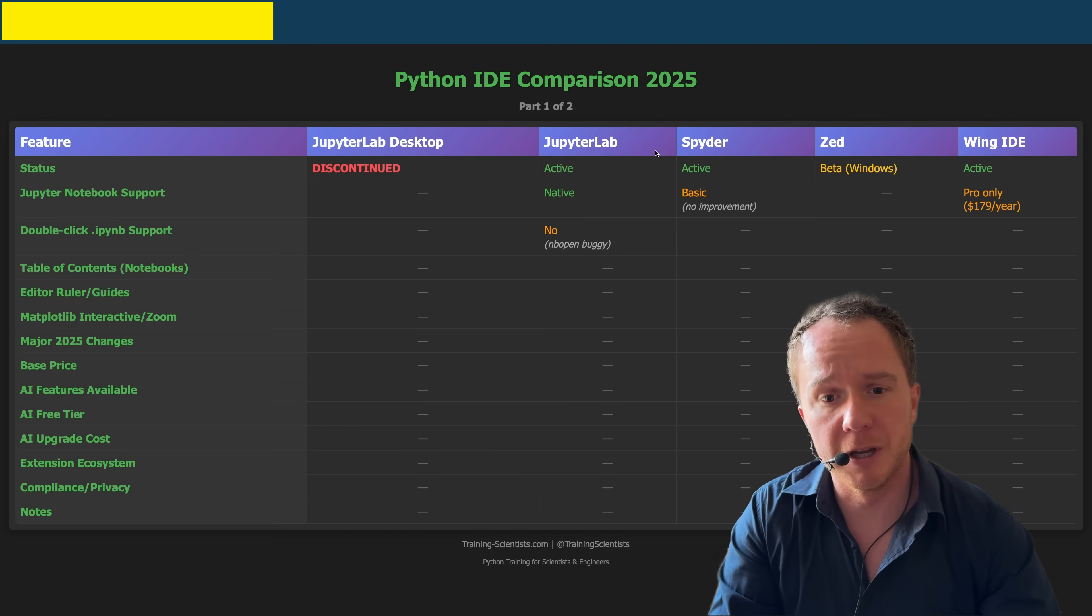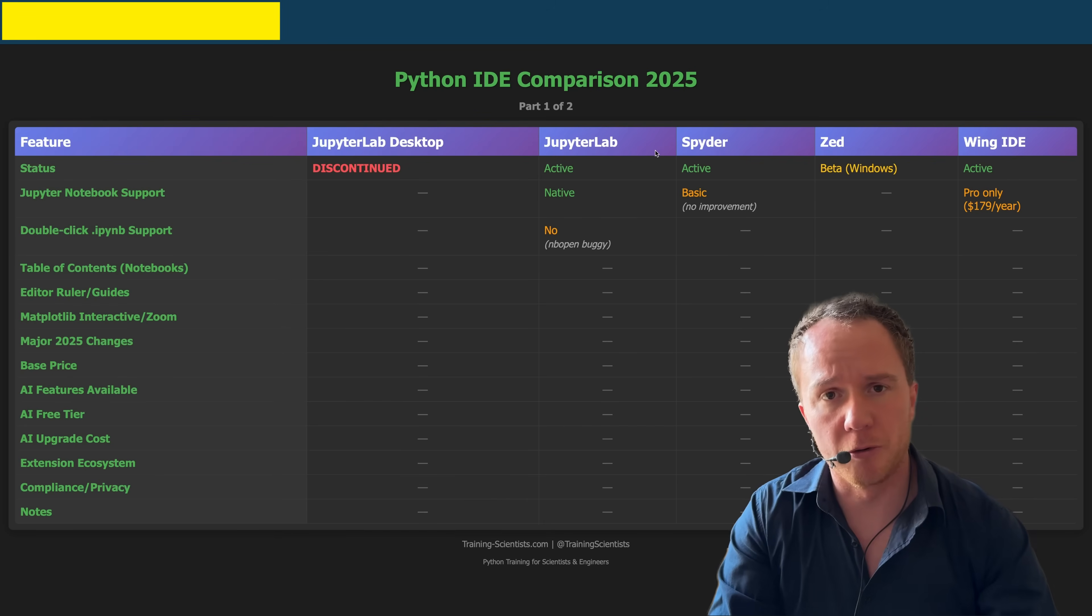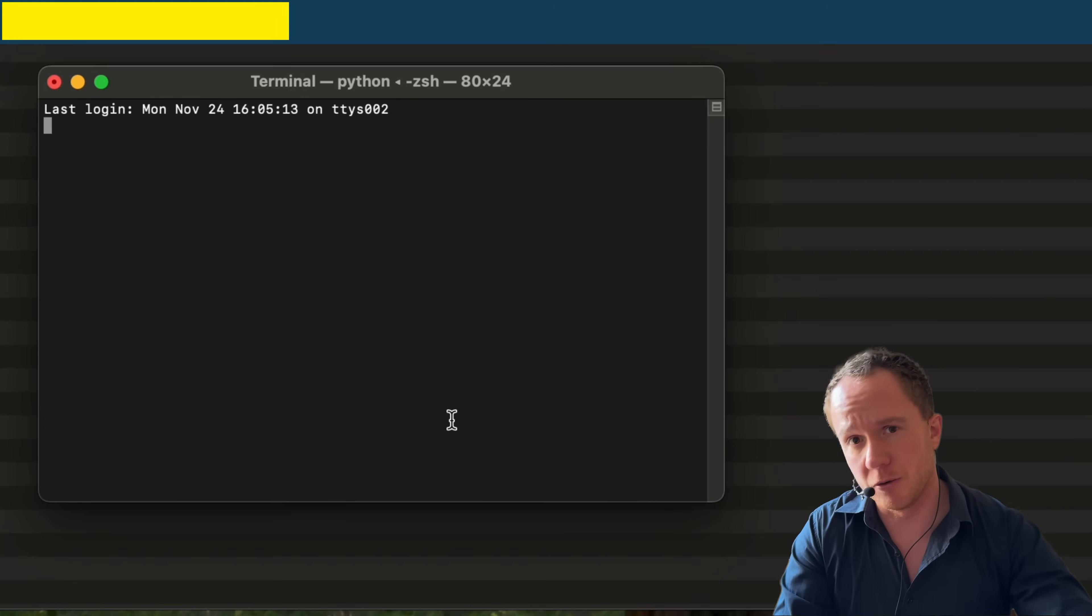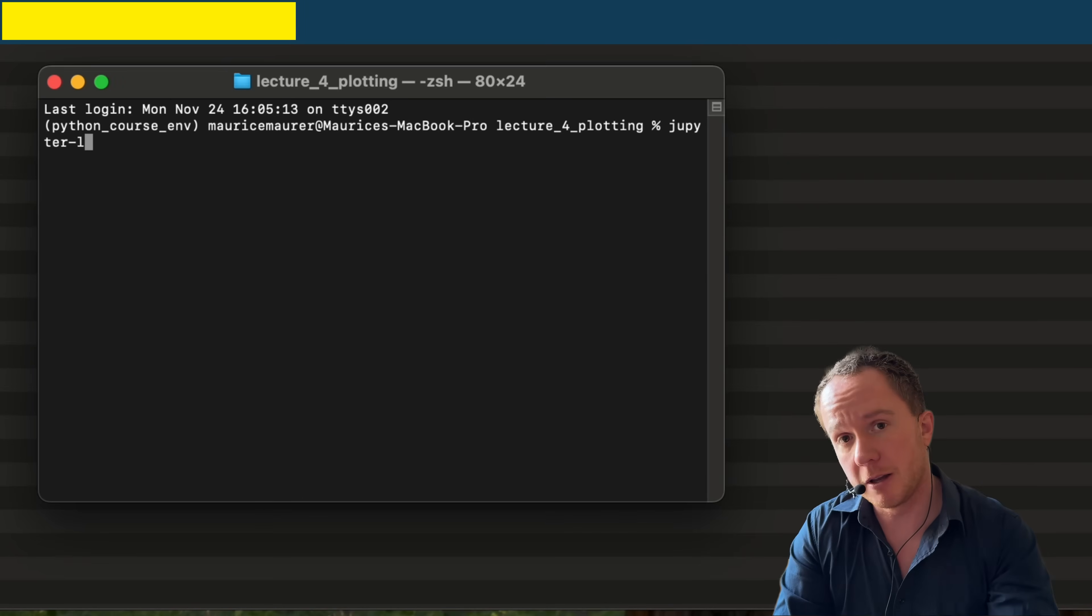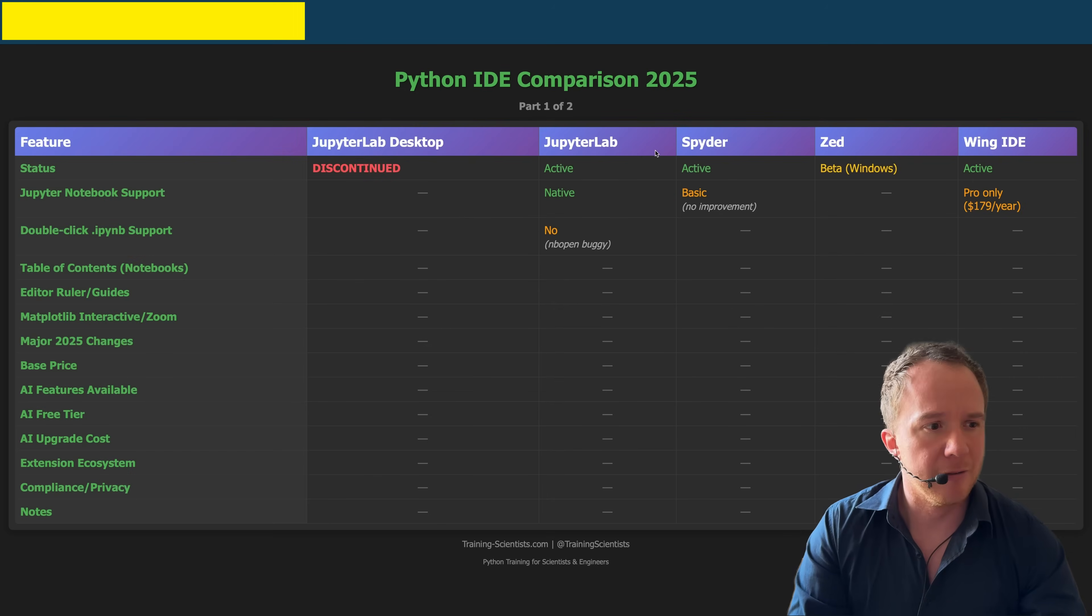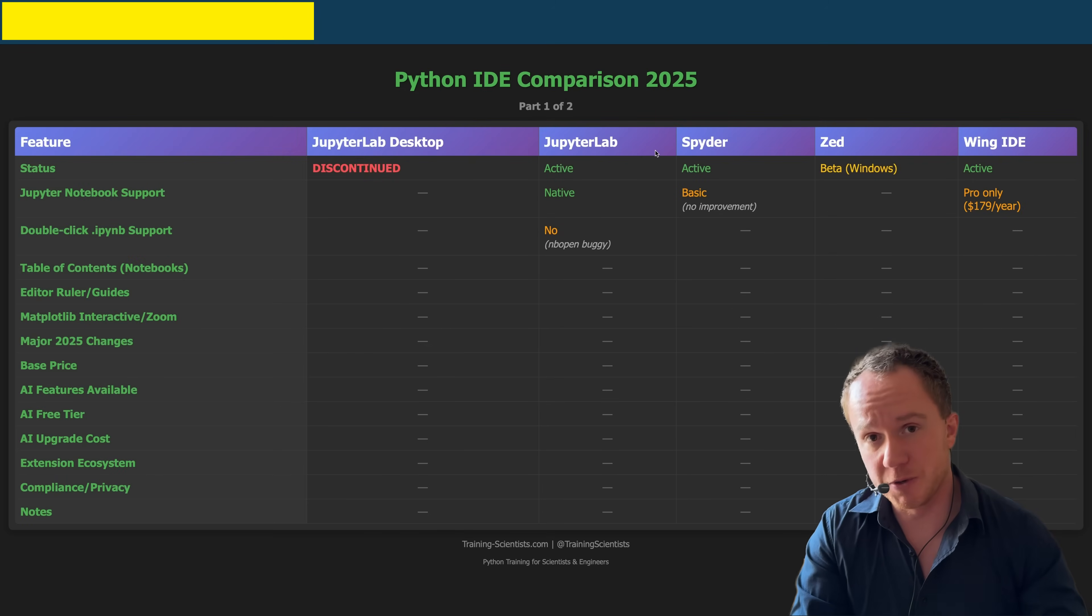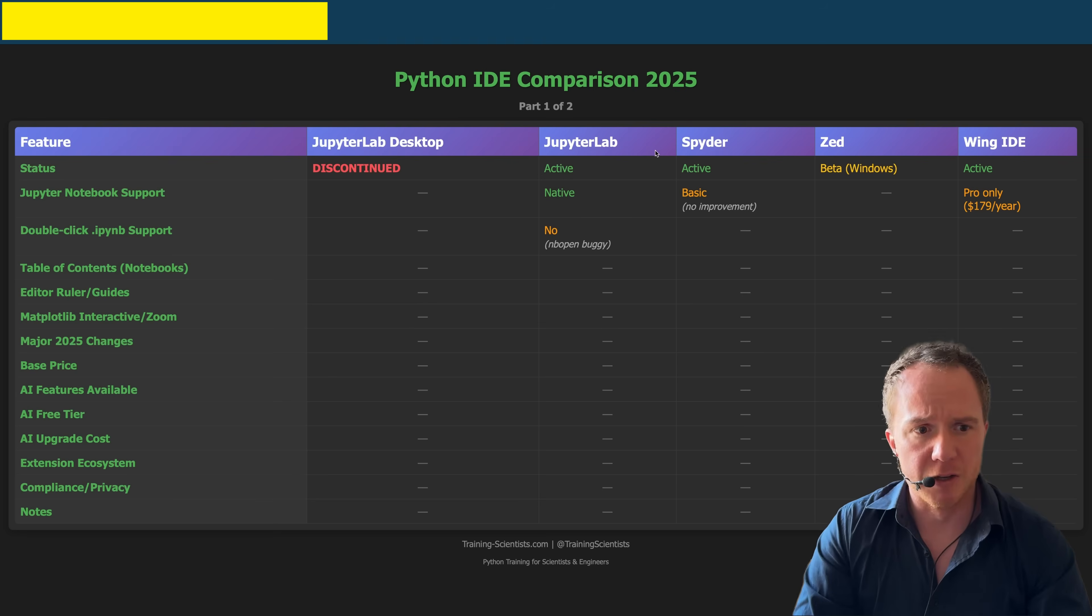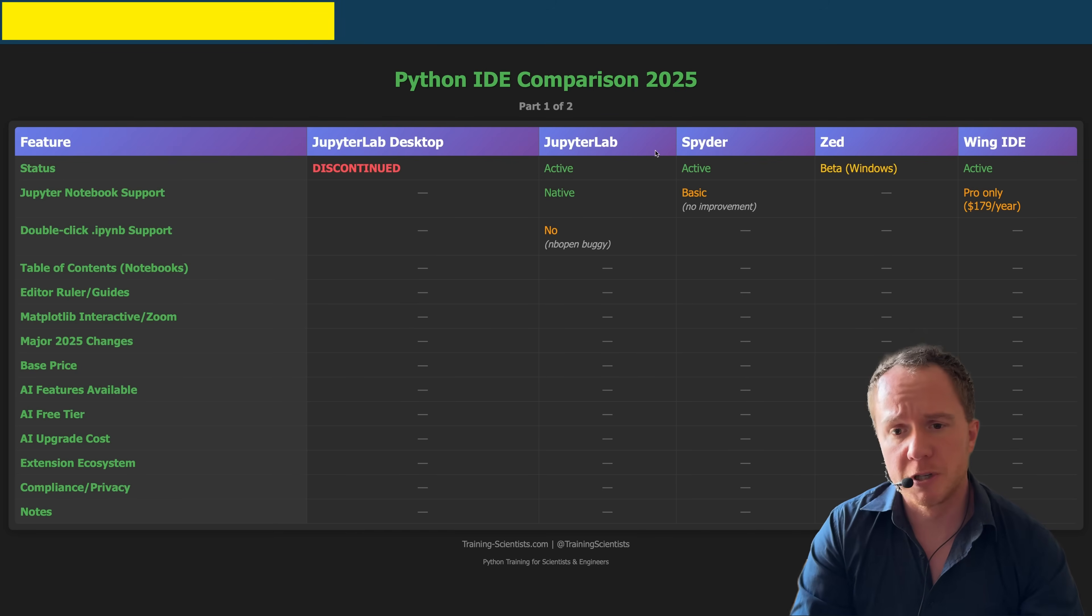And another feature that JupyterLab doesn't have is you cannot just double click on a JupyterLab Notebook file and open it. That worked in JupyterLab Desktop. But in JupyterLab, you always have to open a terminal in the folder where the file is and then type in JupyterLab and then open the file from there, which first of all is inconvenient. And second of all, for beginners, I always had to teach them how to use a command line first before they could even open a JupyterLab file, which was not very convenient. So with that, JupyterLab Desktop is out, JupyterLab is out.